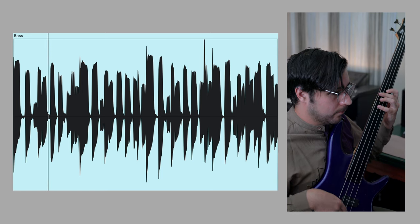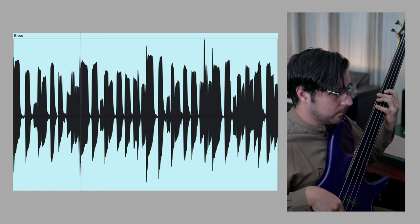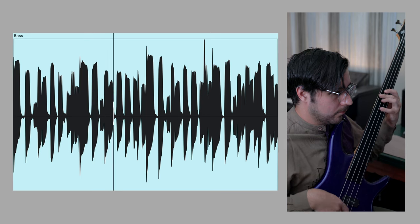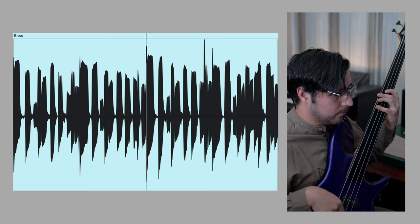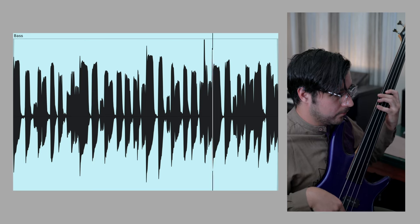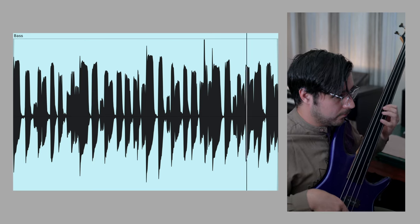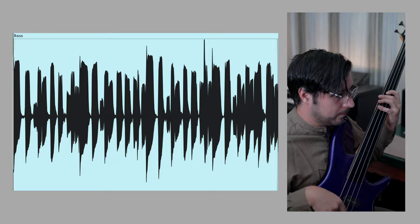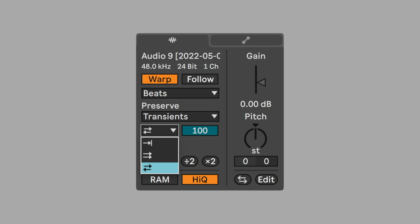I recorded the bass line with a fretless bass. When working with audio, don't overlook the transient loop modes. It has three modes.